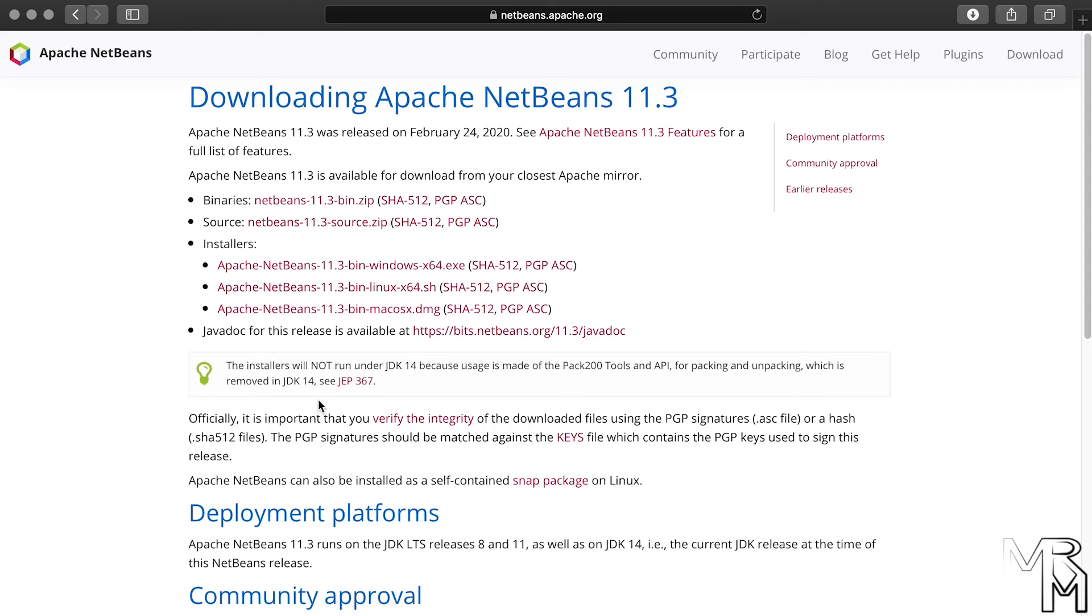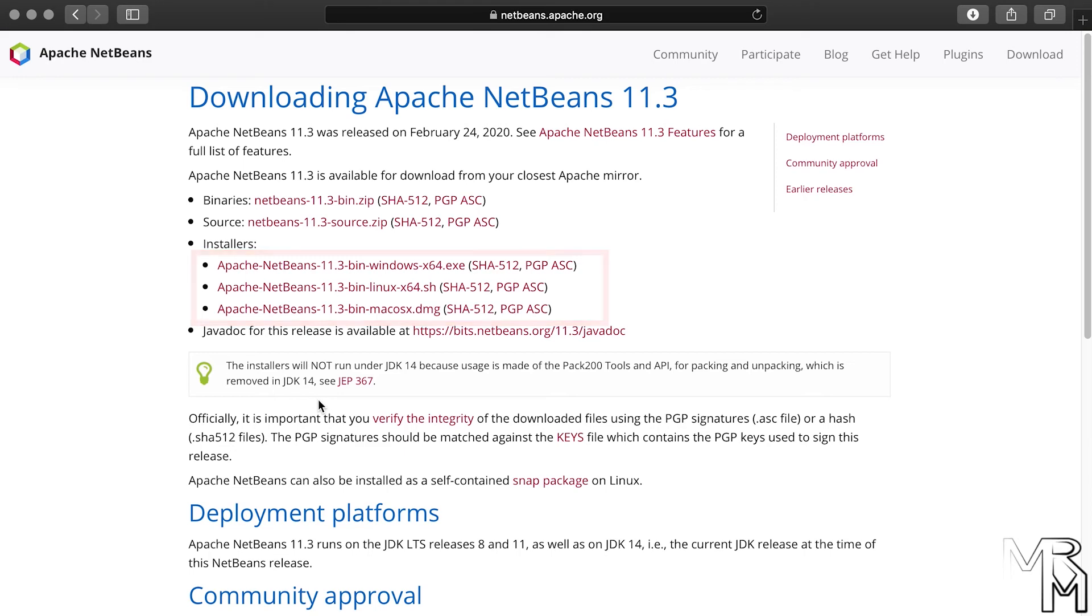Similar to JDK download, it's easier to deal with installers, so let's download the one that we need. I'm going for the Mac version.